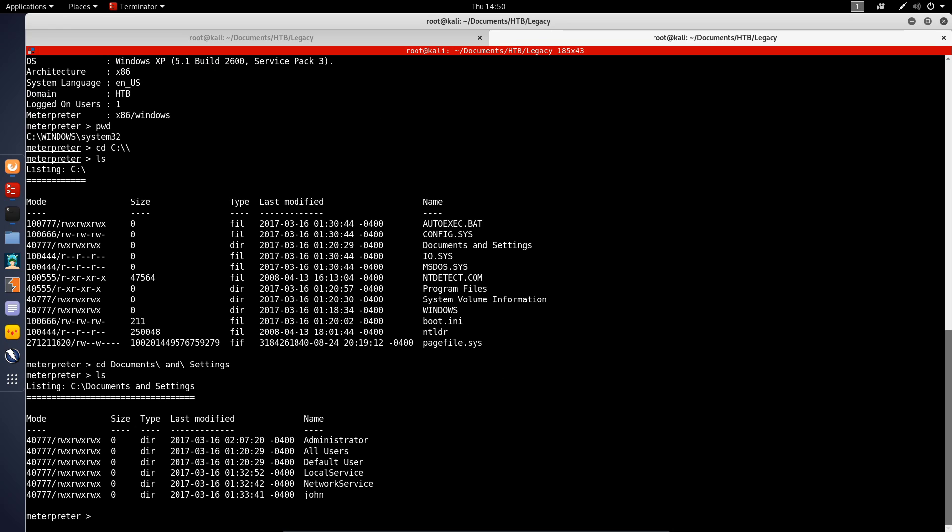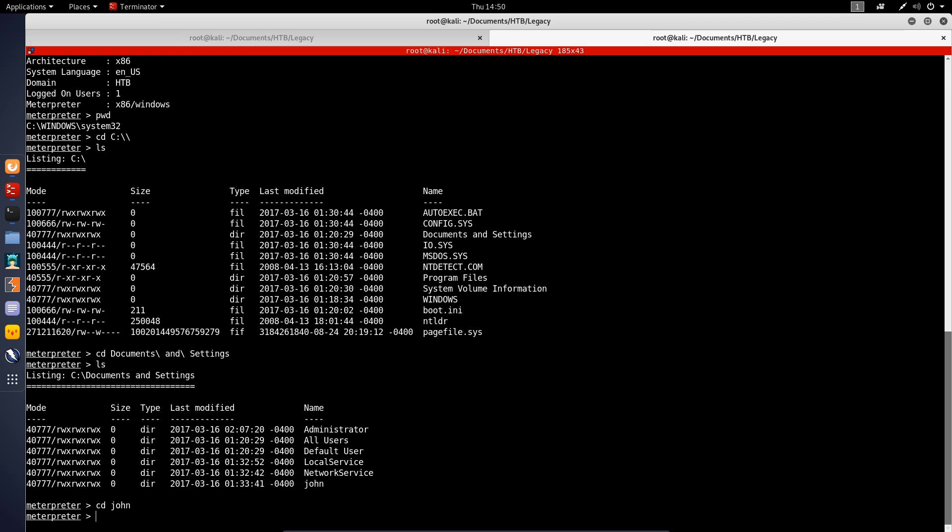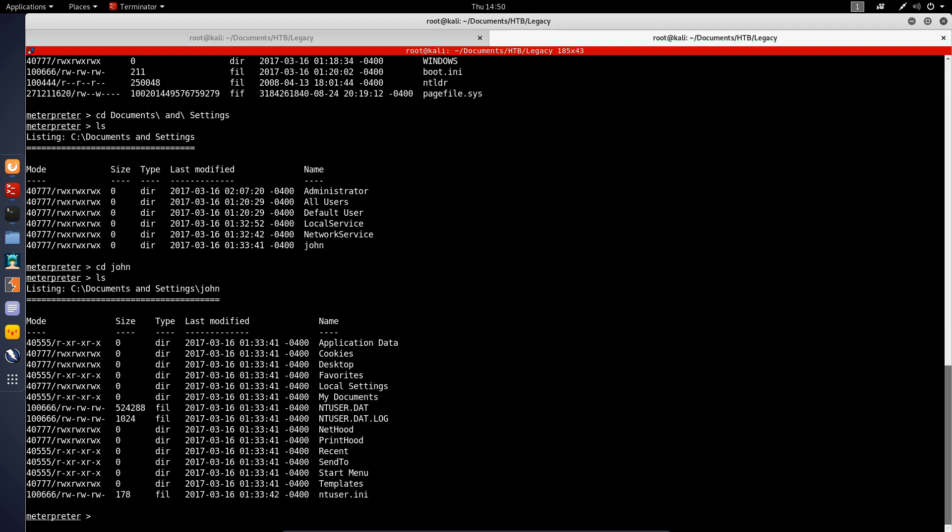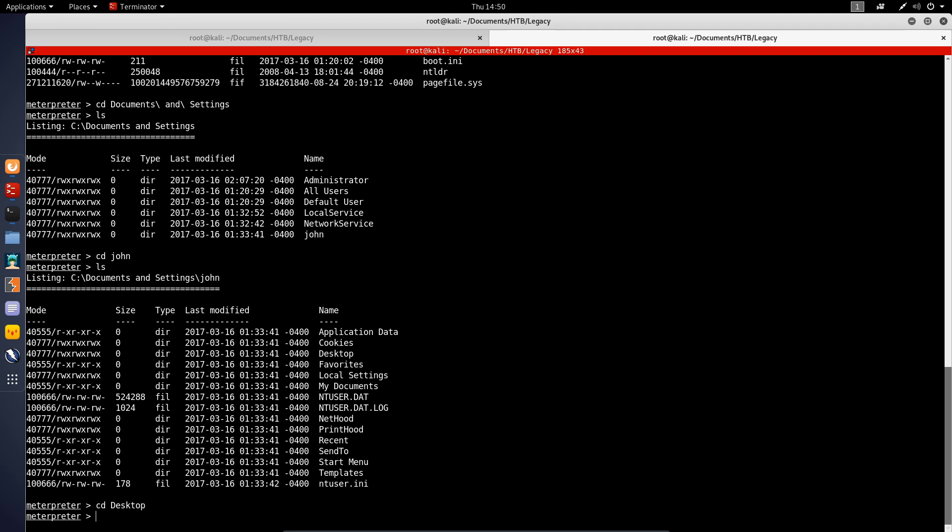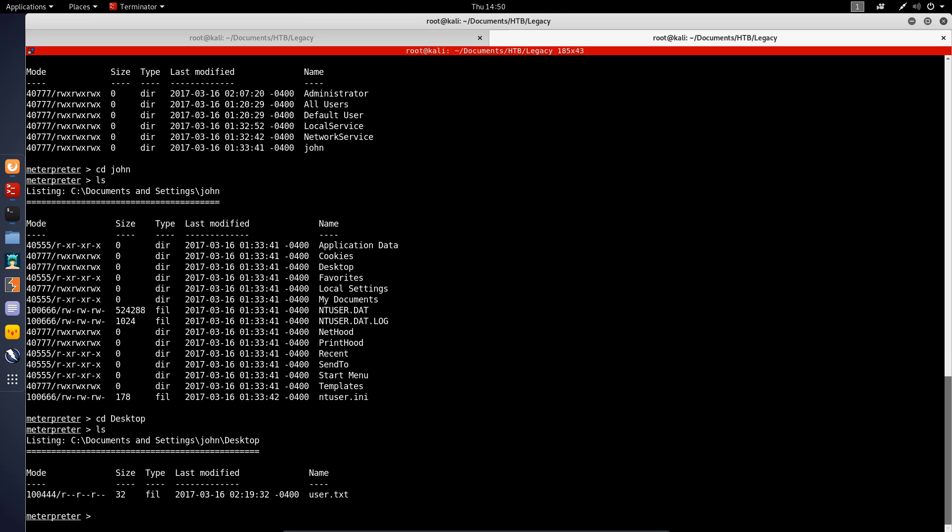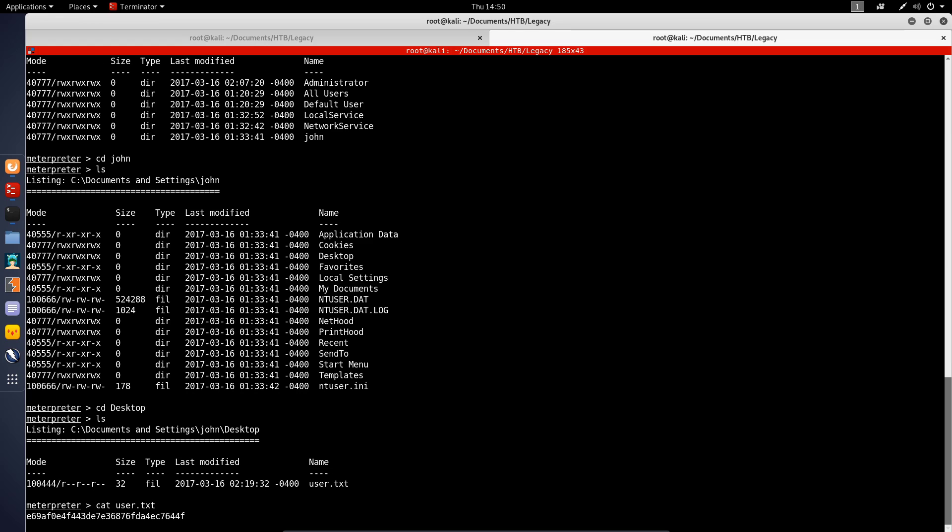We have the Administrator, All Users, Default User, and John. If we try and access the John directory and we list the contents in here, we need to go into the Desktop. We'll enter the Desktop as well, and I will cat the user.txt flag. That was fairly simple.